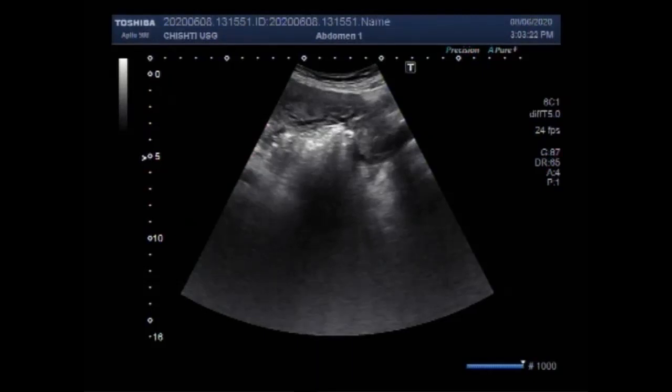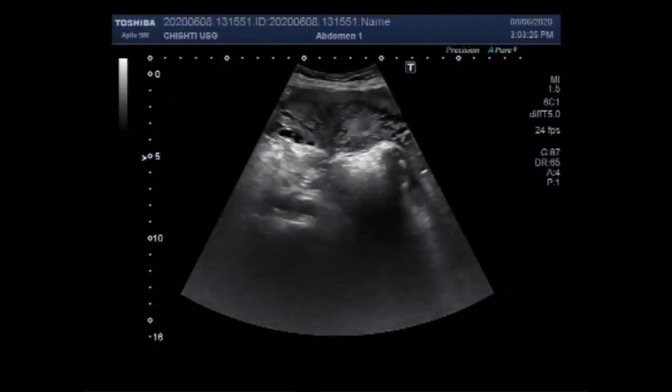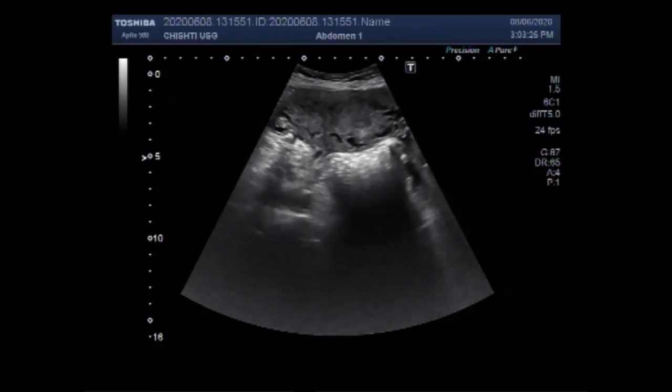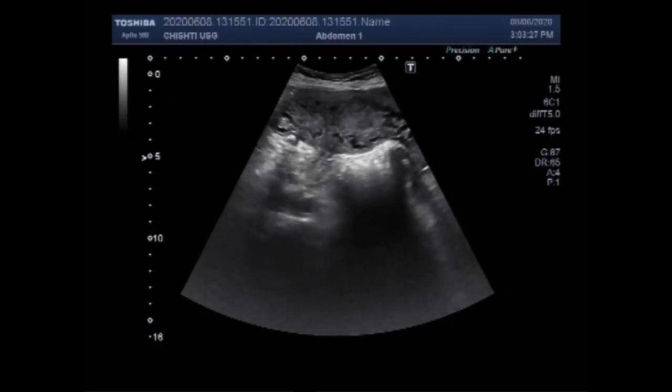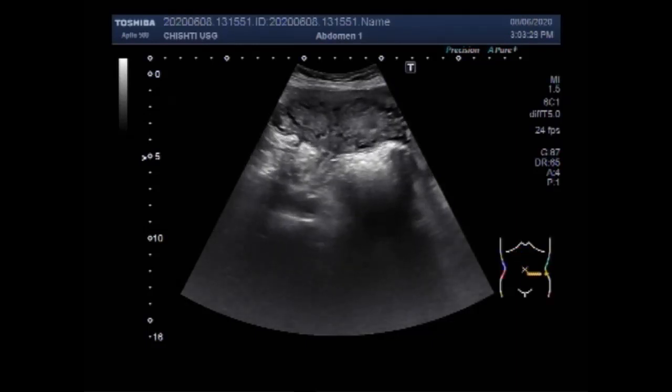Dear viewers, I hope you are all fine. This ultrasound video shows a large ovarian multiseptated cyst.